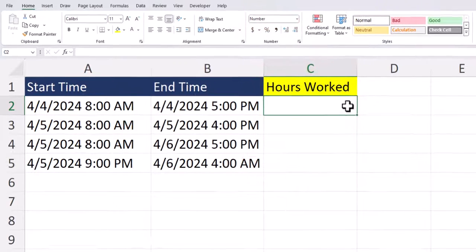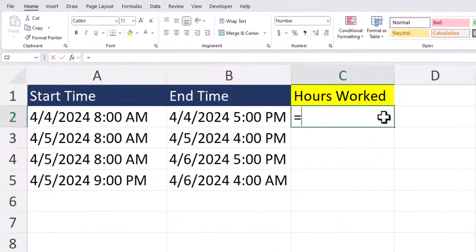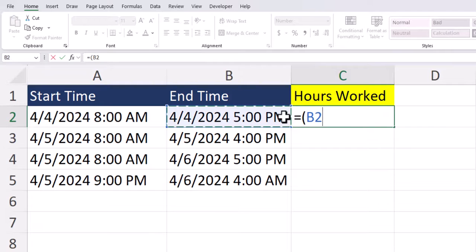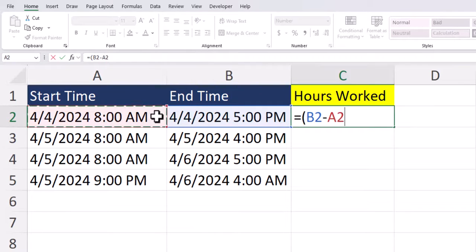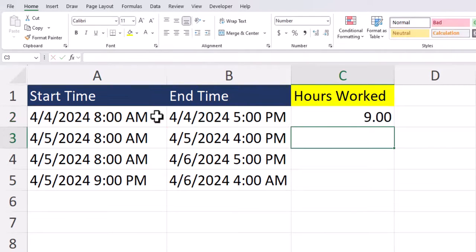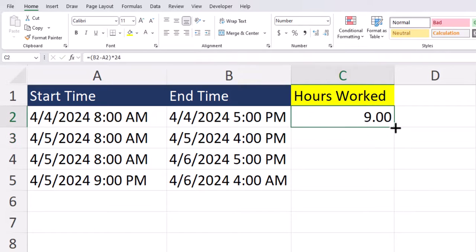Then to calculate the difference in times, we can enter equals, open parentheses, start with the cell with the end time and subtract the start time, close parentheses, and multiply this value by 24. After clicking enter, you see we get our correct result.